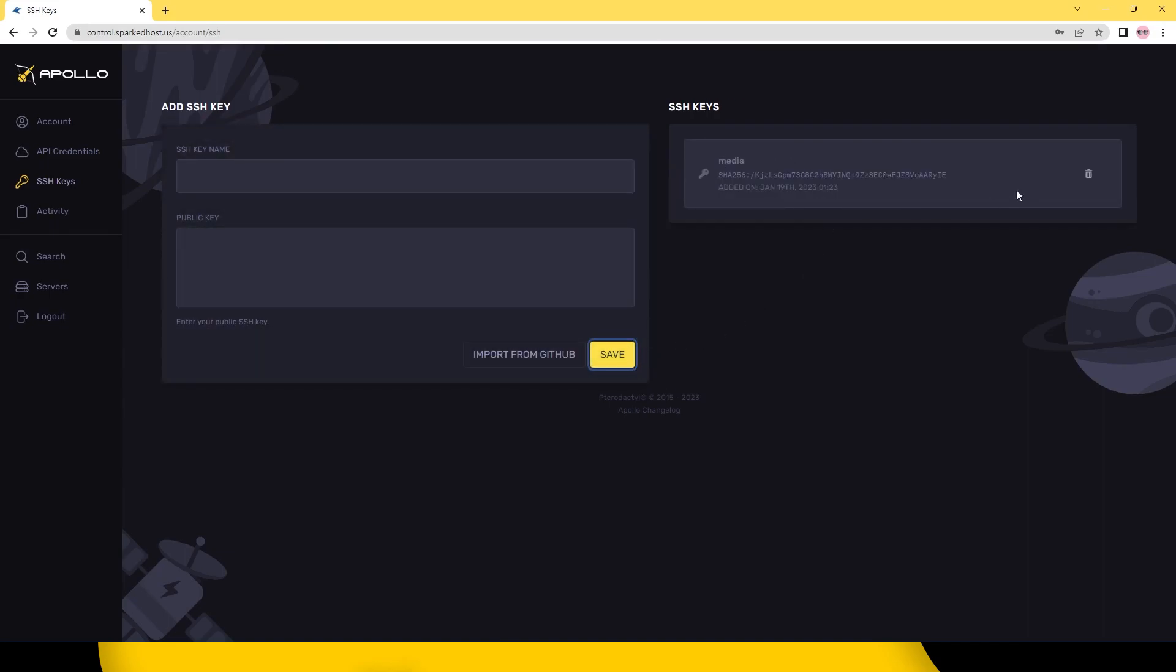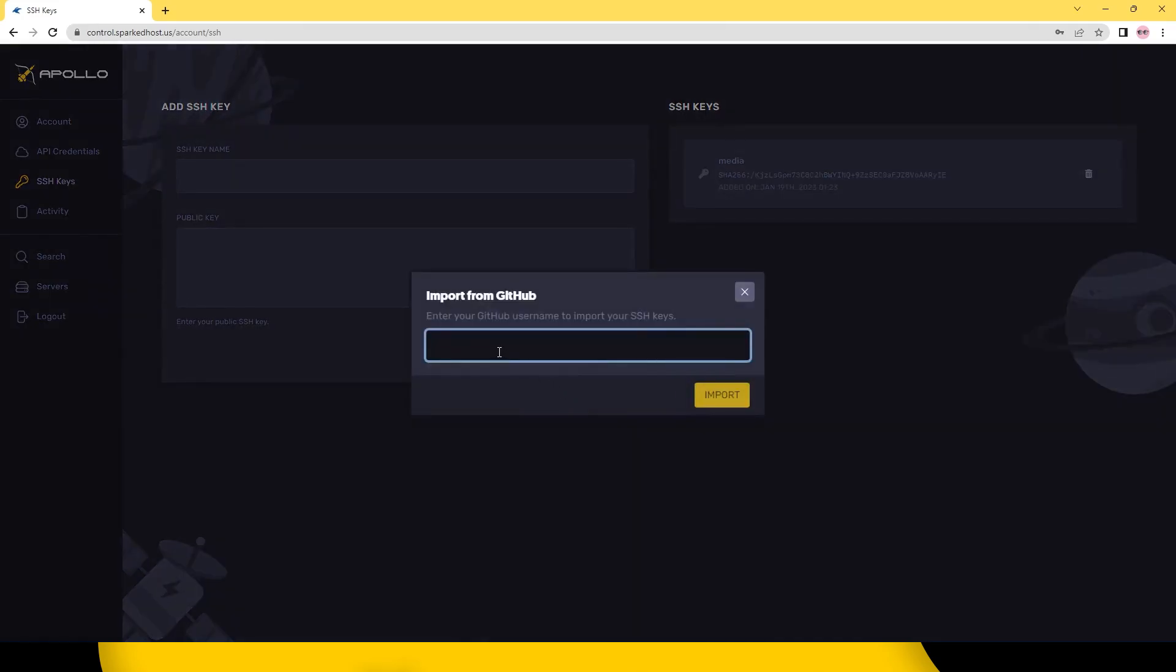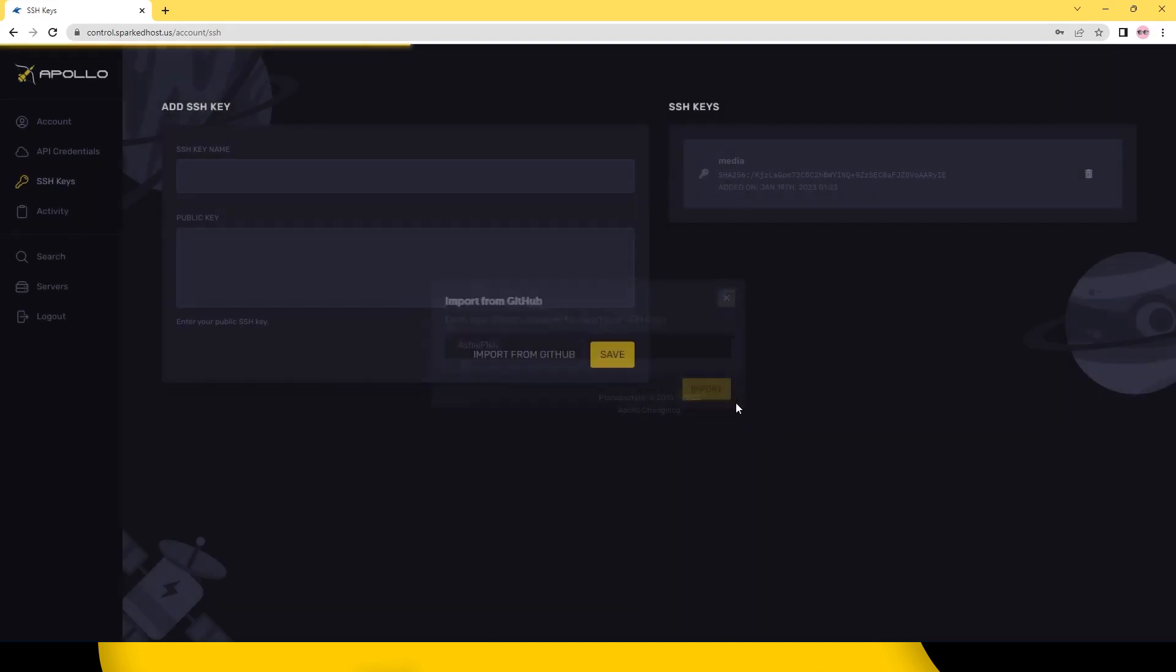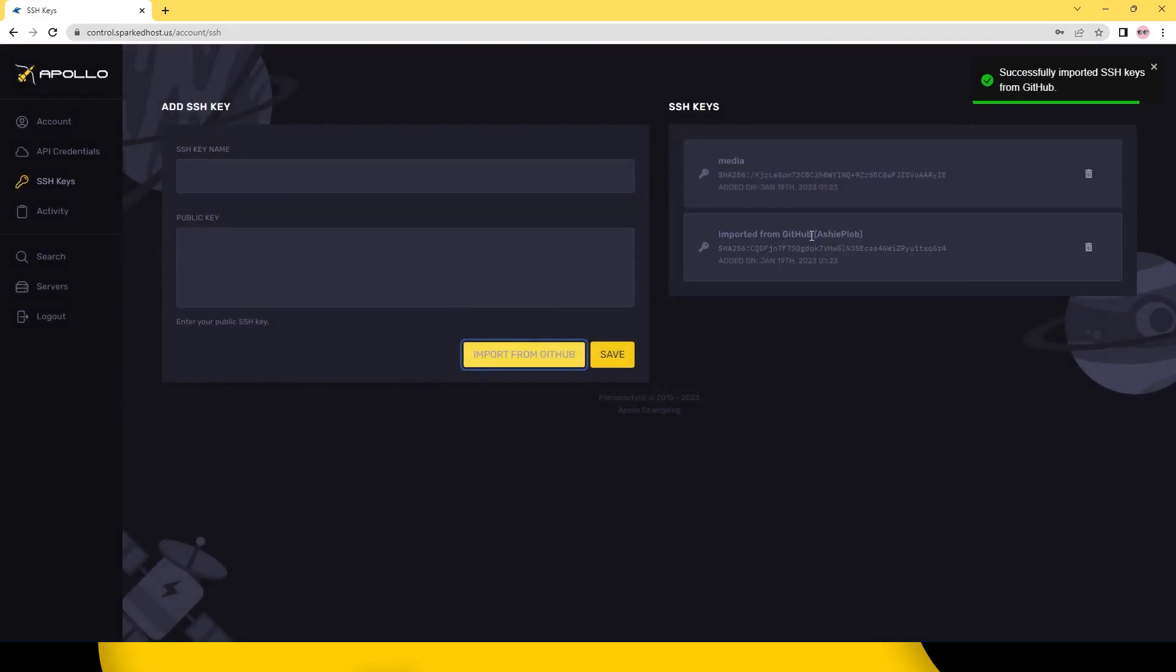Give your SSH key a name and click save. To import an SSH key from Github, click import from Github and type in the Github username to import the SSH key from.